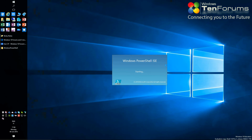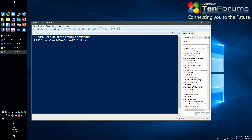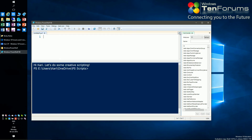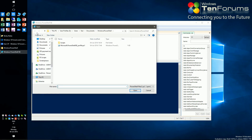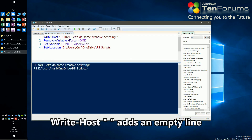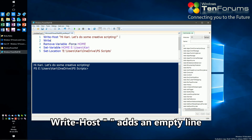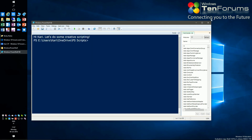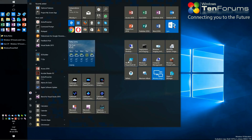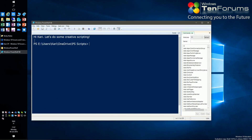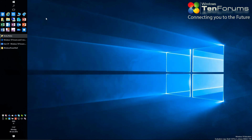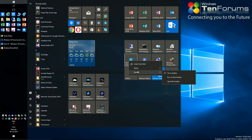Time to test. Looking good, except that I want an empty line after the welcome message. I open the profile script in the script editor to edit it. I will add an empty line after the welcome message. There we go, exactly as I wanted.